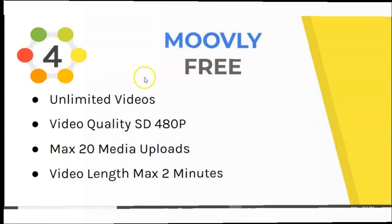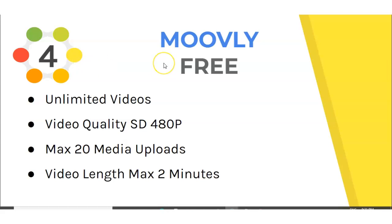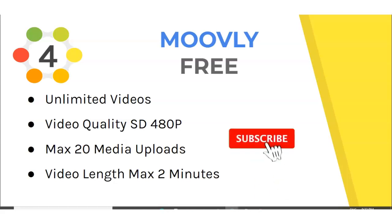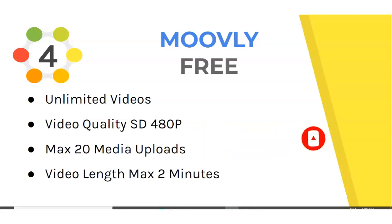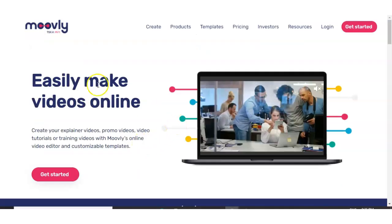Let's move on to number four, which is Moovly. Now what's great about Moovly is you can have unlimited videos. The video quality is only 480p. So if you're looking for quality, this may not be the right option for you. You have a maximum of 20 media uploads. And the most limiting feature with the free version of Moovly is your videos can't be longer than two minutes long. And that could be a deal breaker for you if you want to make videos that are longer than the two minutes. So let's take a look.